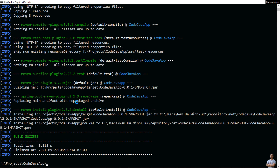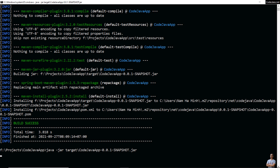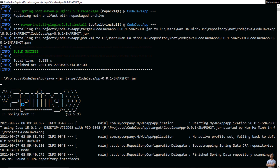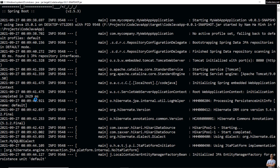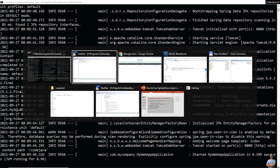You can see 'BUILD SUCCESS' and it generated the executable JAR under the target directory. Now to run this Spring Boot application, type 'java -jar' and then the JAR file name in the target directory. You can see it is starting. The application is up and running — Tomcat started on port 8080 and the context path is '/code-java'.